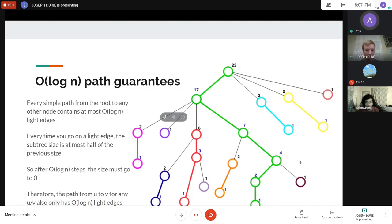Using other methods it's definitely possible to do better — using the Euler tour technique to get log n — but within HLD I'm not sure.